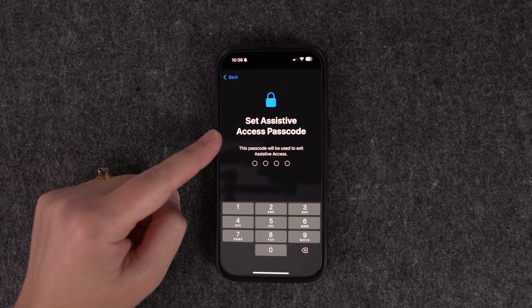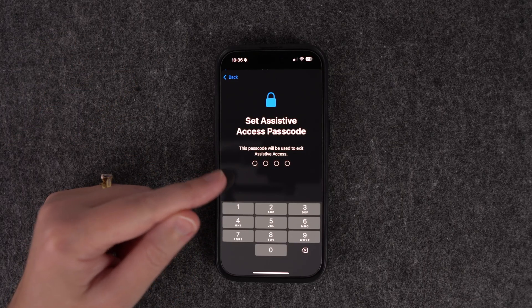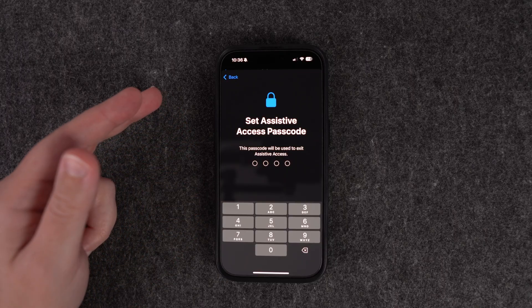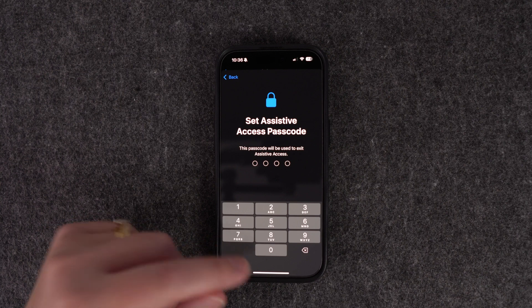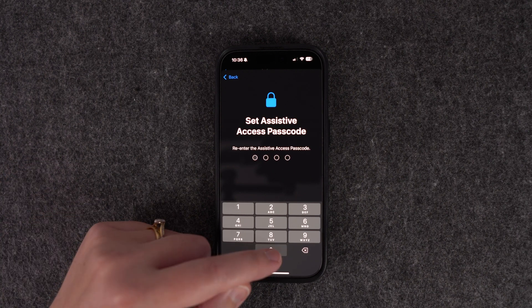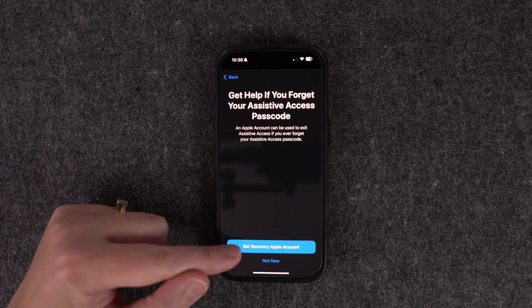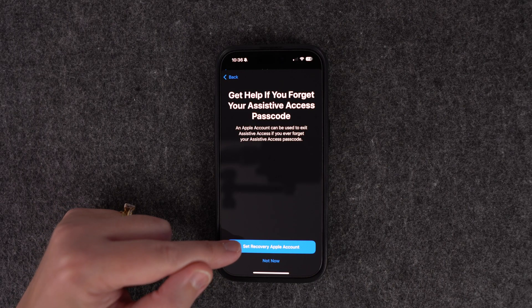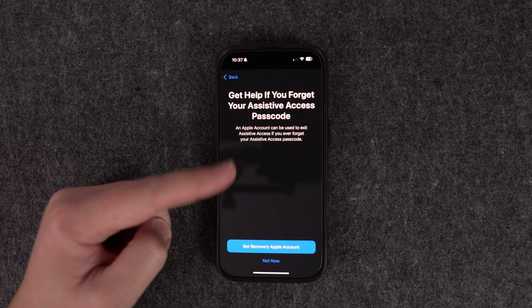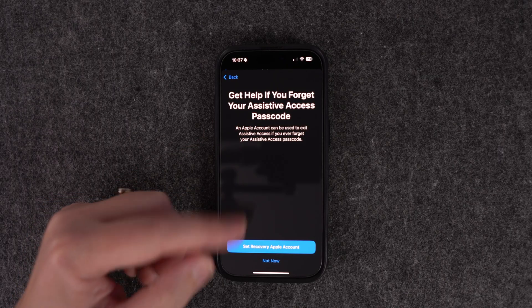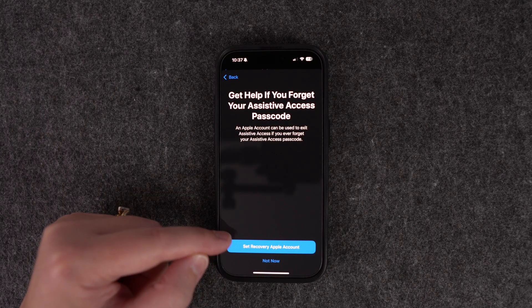This next screen sets the passcode to exit Assistive Access. If you've put this on your child's device, keep this password to yourself so they can't get out of Assistive Access — but don't forget it, because if you do you'll be stuck in it. Make sure it's something you'll remember. You should also set up a recovery in your Apple iCloud account in case you forget — I'd definitely recommend doing that.